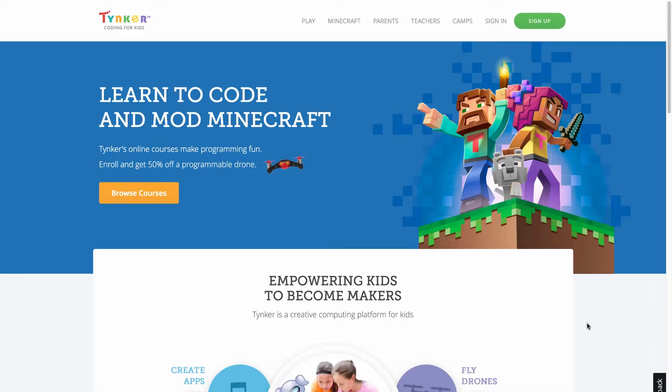This video will show you how to set up your Tinker account with Minecraft. First, you need to know this process requires both a Tinker account and a Minecraft account to get started.